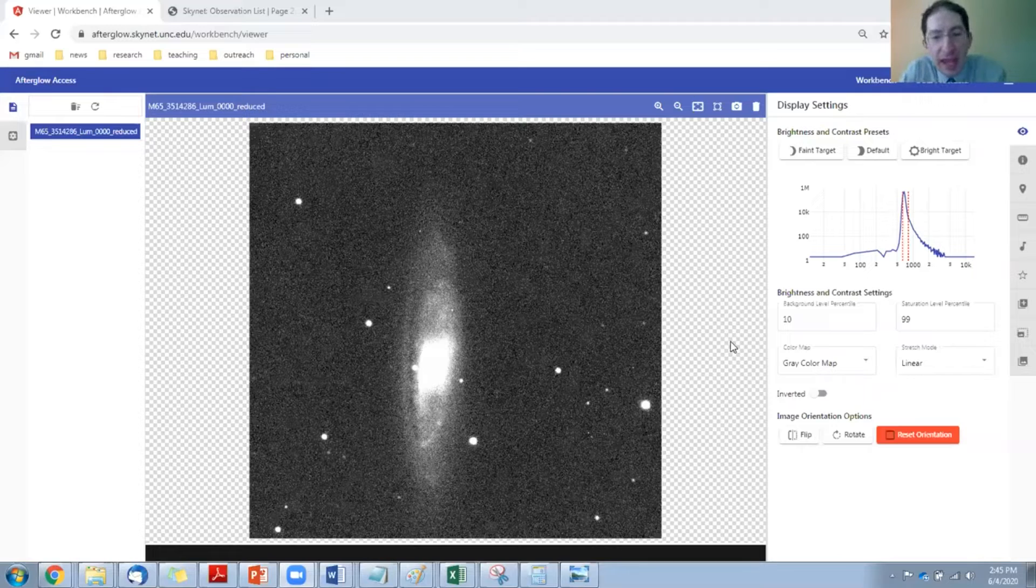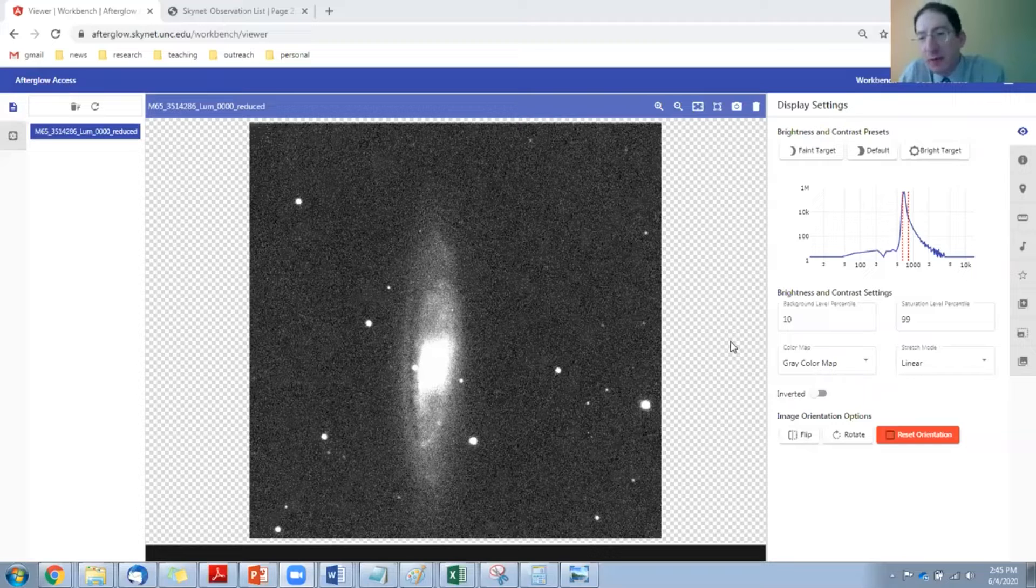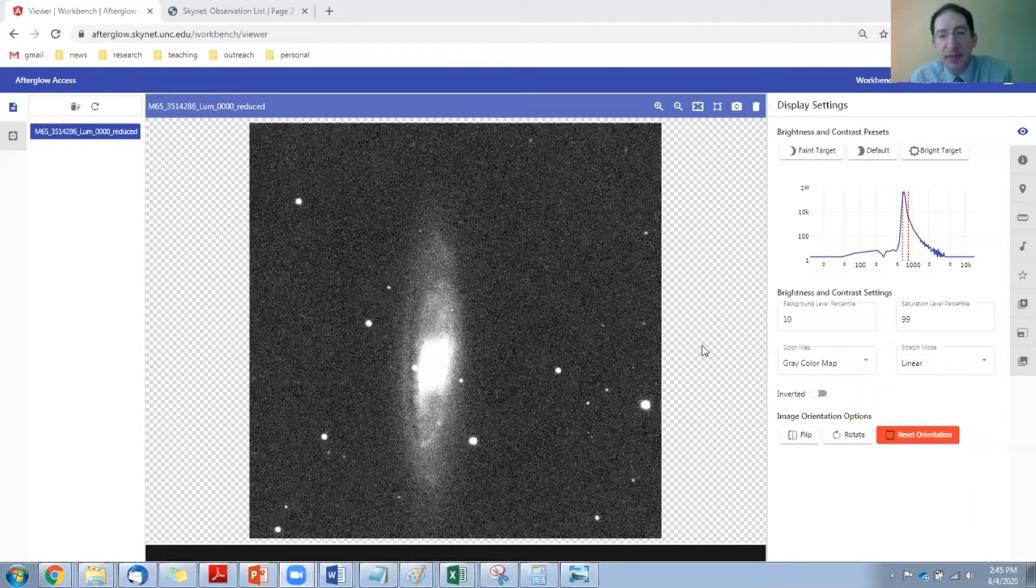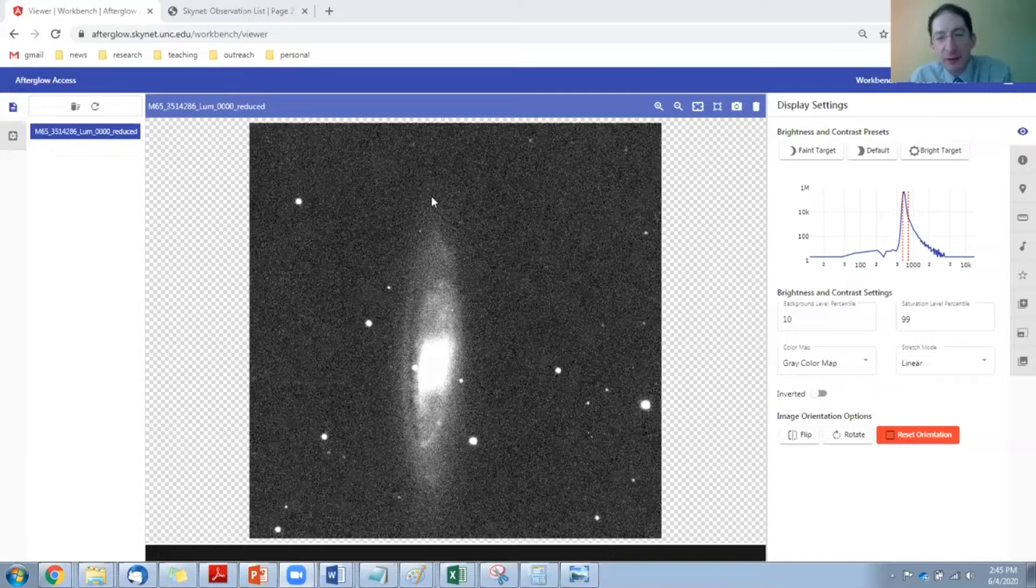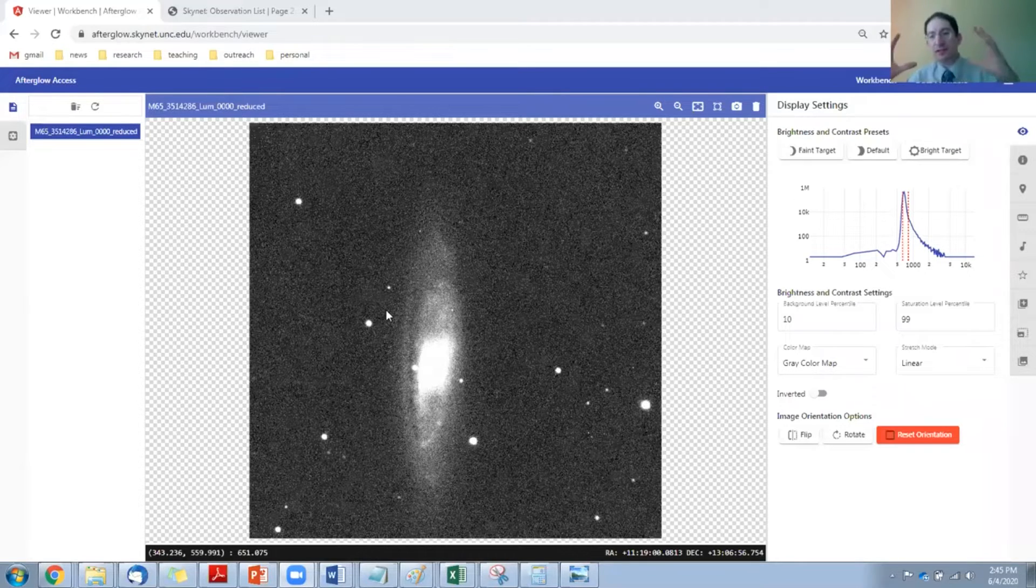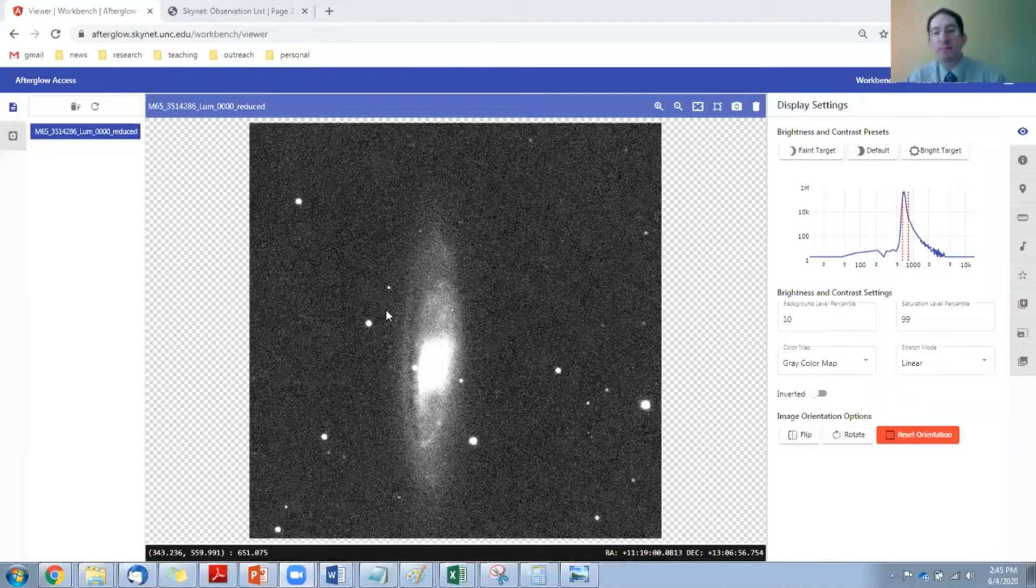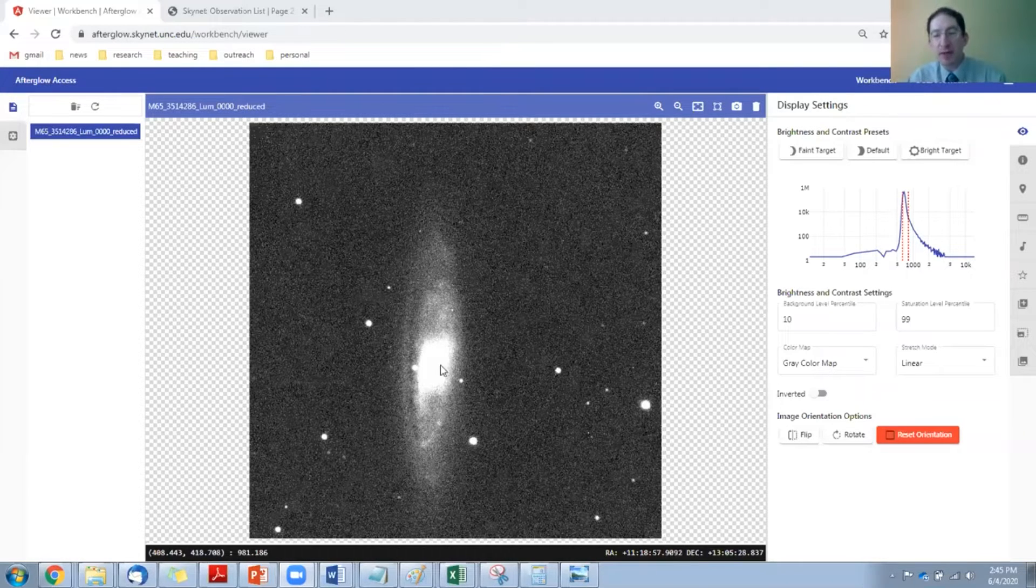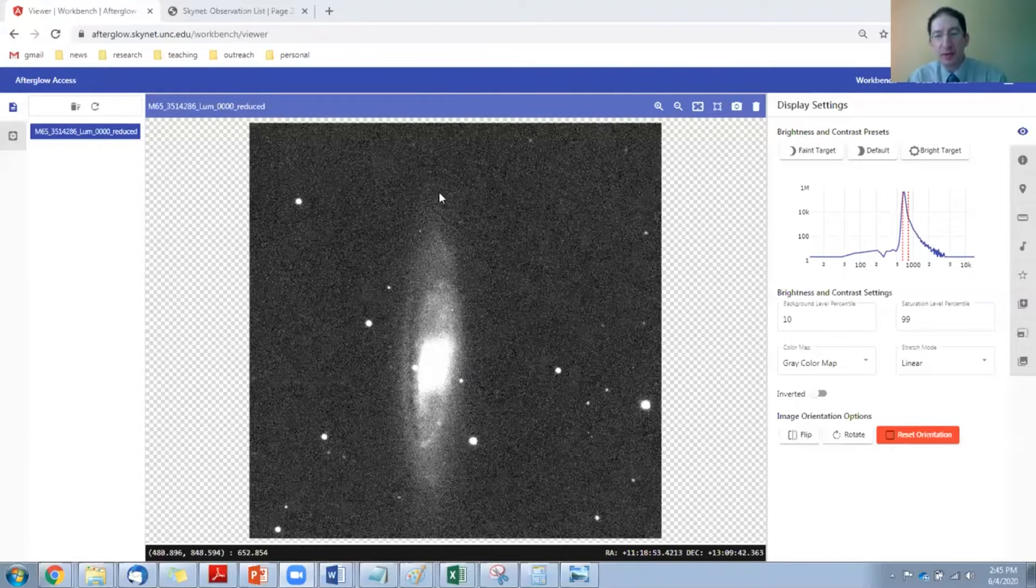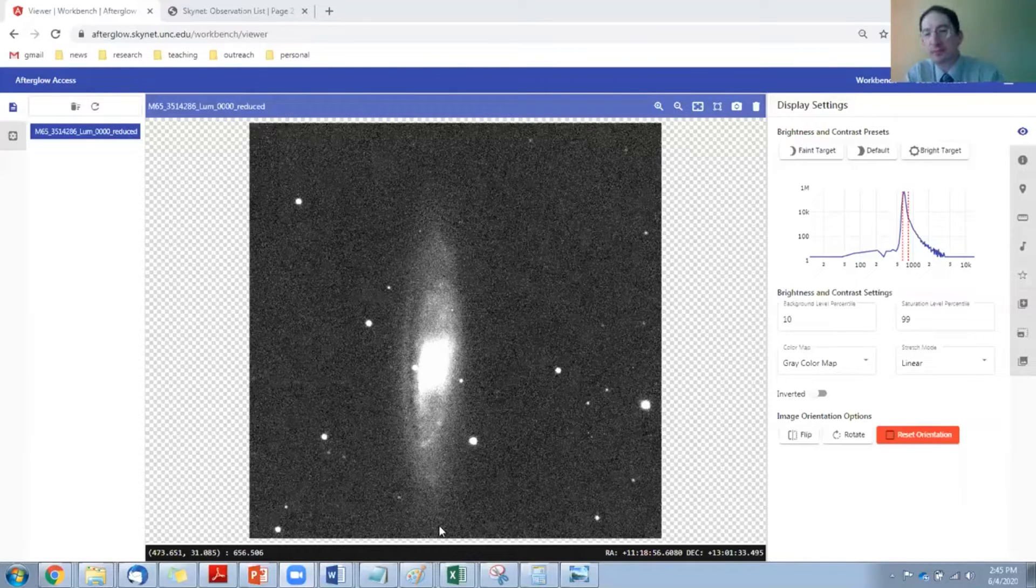We want to measure its angular diameter, how big it is from here to here. The whole thing is probably symmetric, but we're looking at this particular one almost edge-on, so we're not going to measure going across this way. We're going to measure from this tip down to this tip.